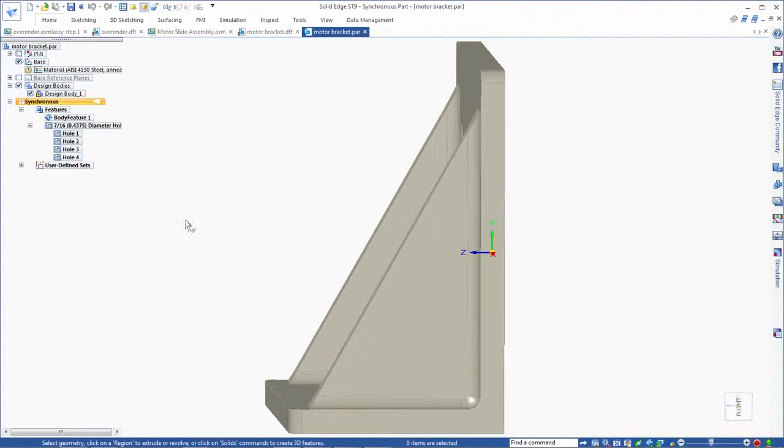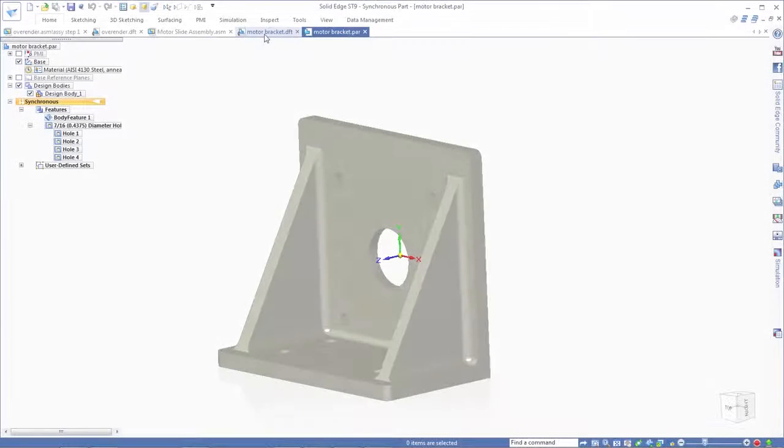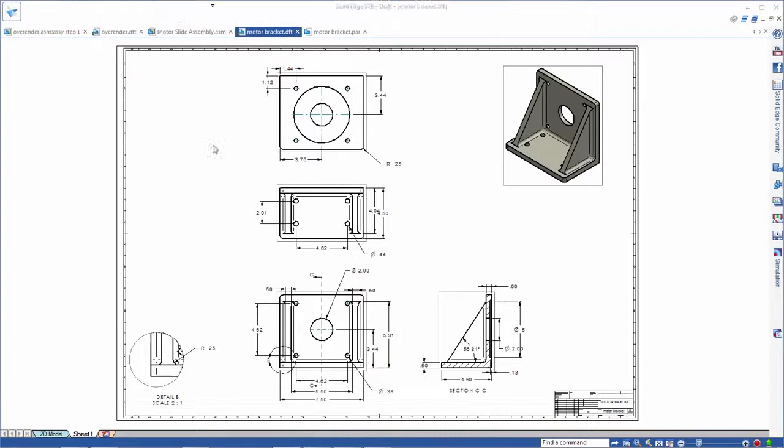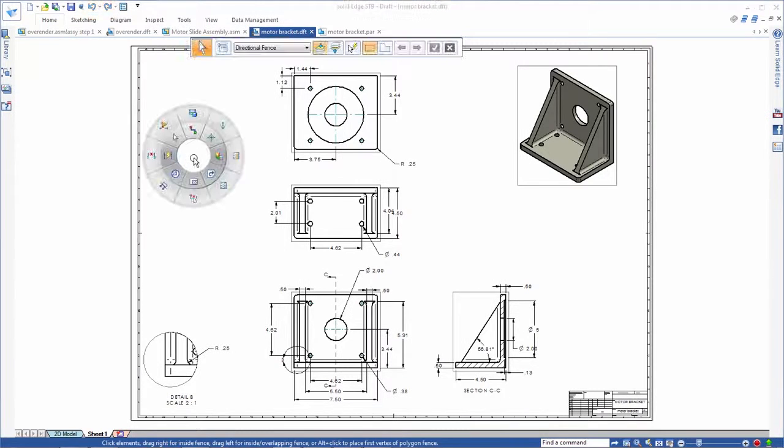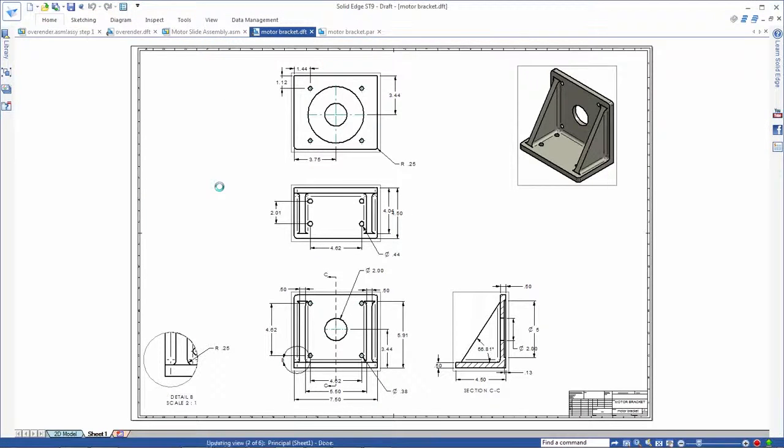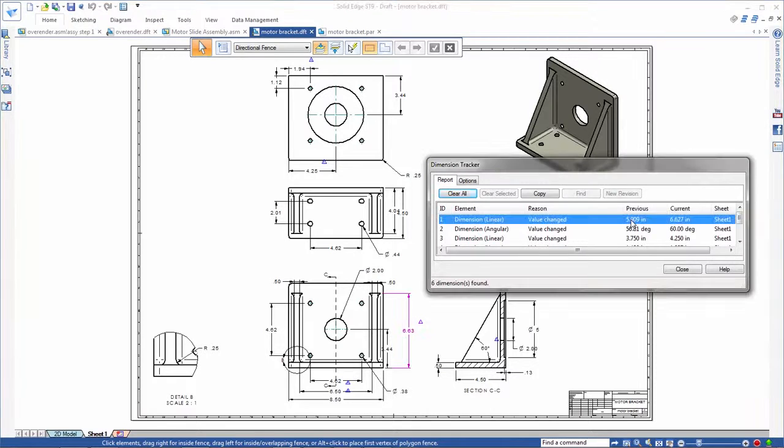Due to these changes, the drawing views are now out of date. Remember that all of the model drawing associativity is maintained, so a quick update solves the problem. Solid Edge even shows us what has changed in the model.